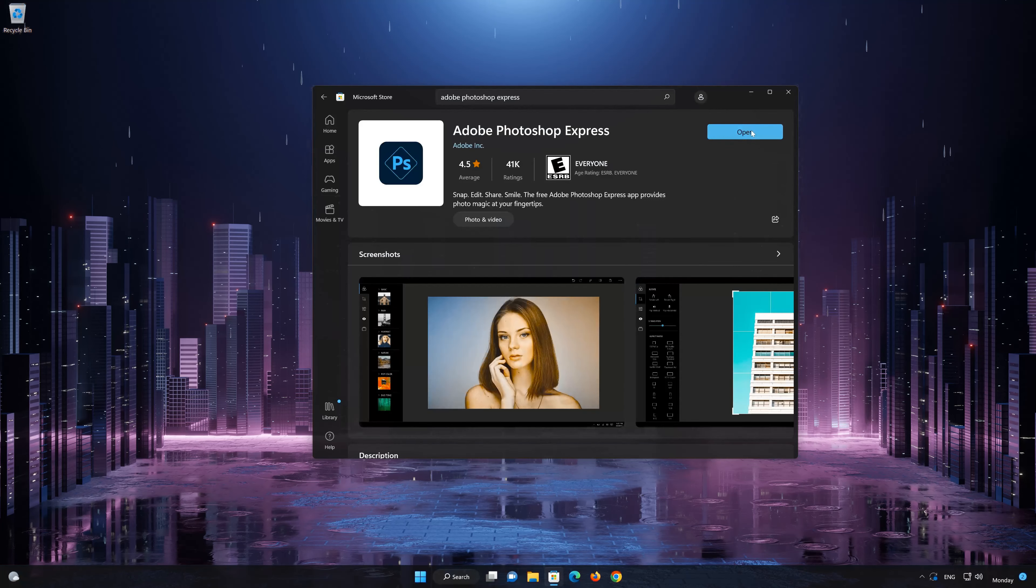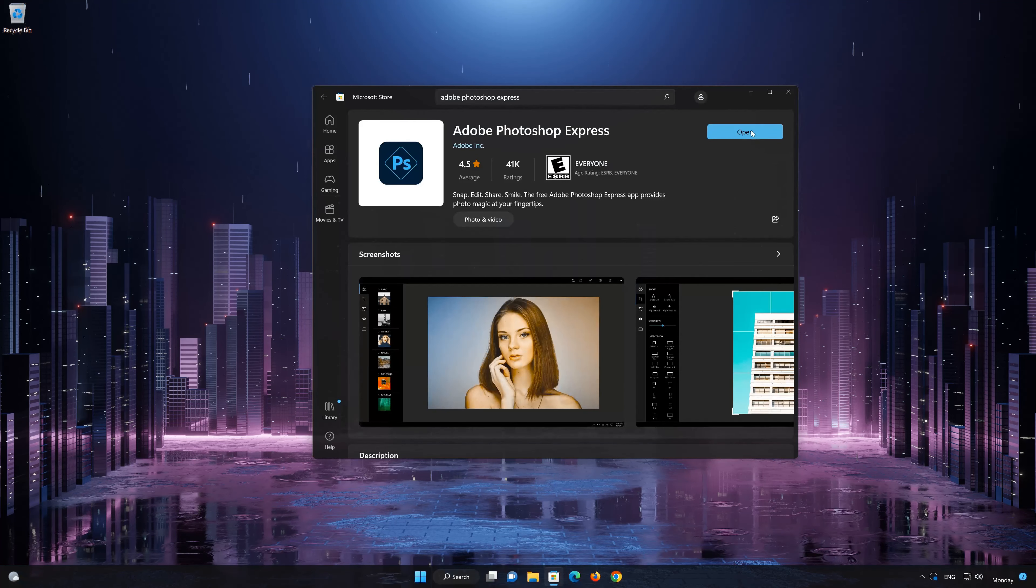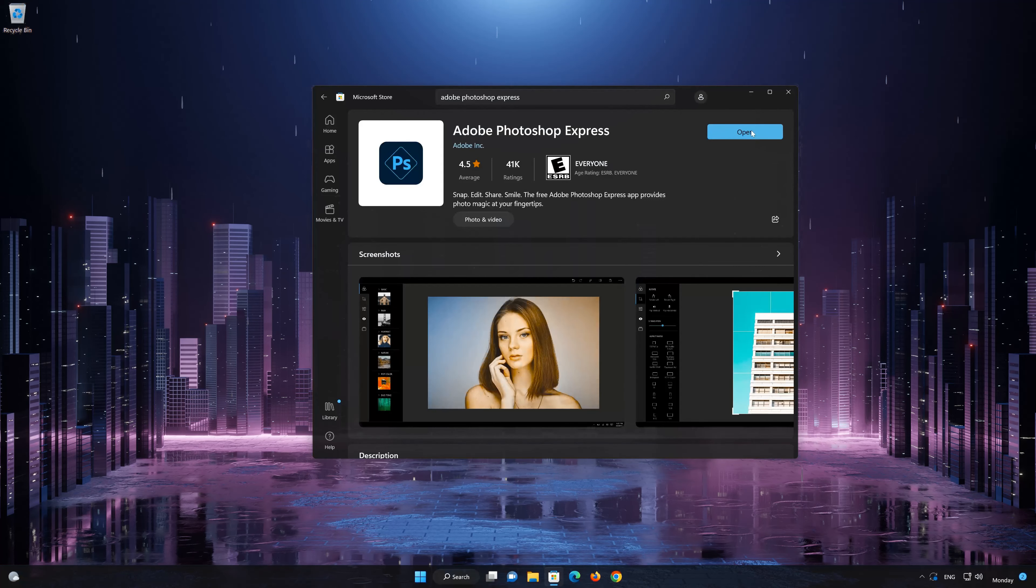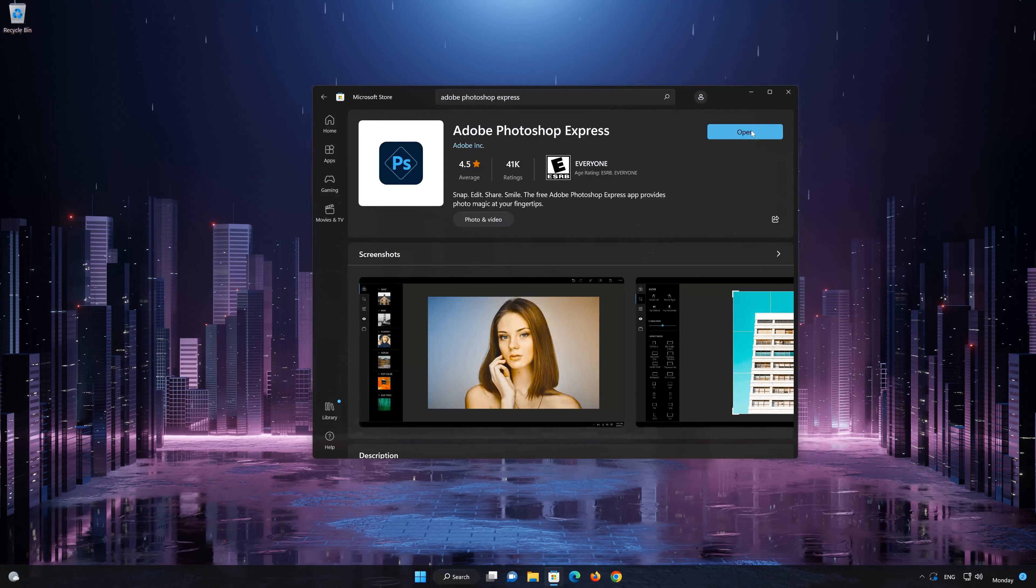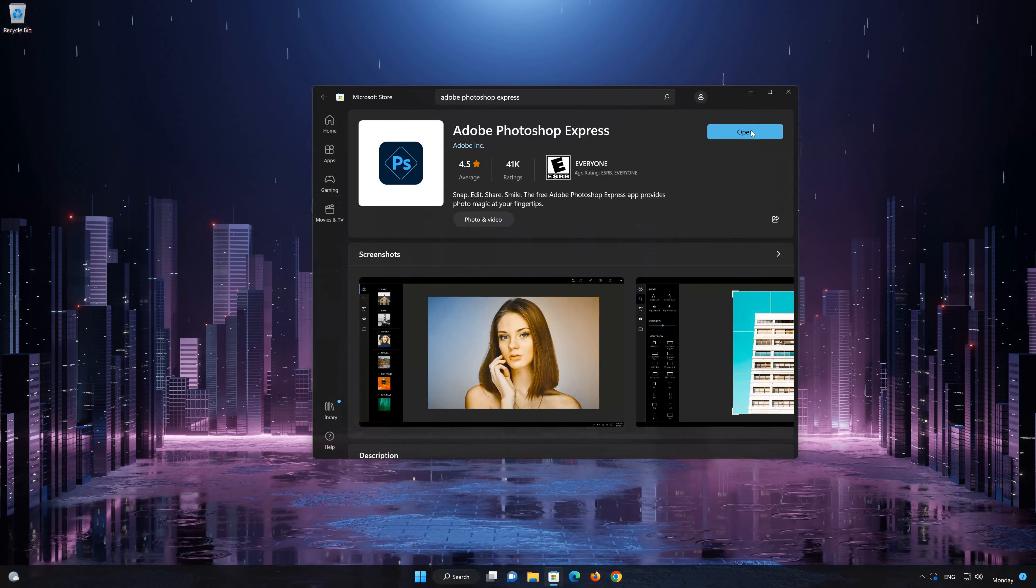Now your Adobe Photoshop Express app should be installed. Open the app.